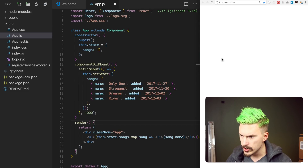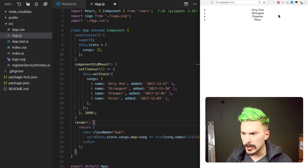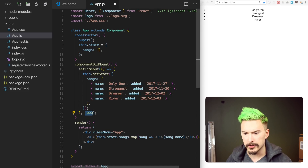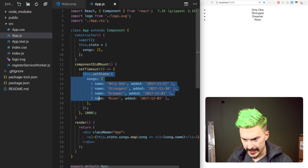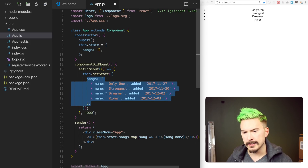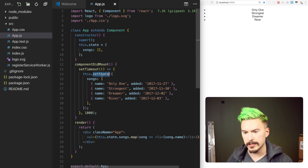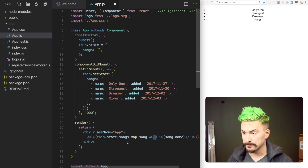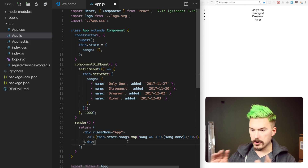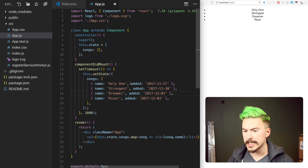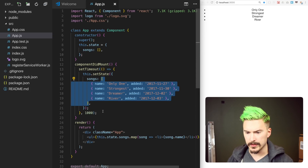As you see here, if I refresh, it takes a little while for the songs to appear because I have this setTimeout here where I simulate some loading, and then I set the state to the songs. So basically it just renders some hard-coded songs. It doesn't do any ordering yet — it just pulls them out in the order that I've added them here.